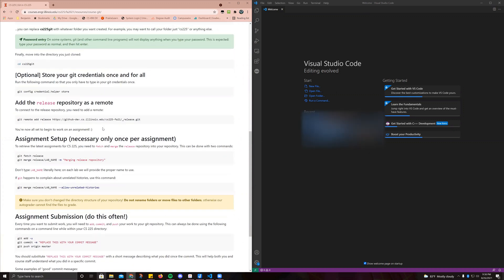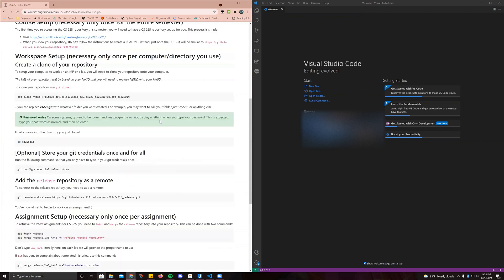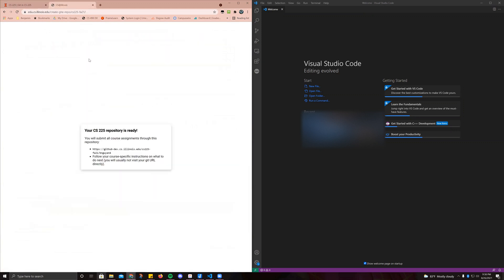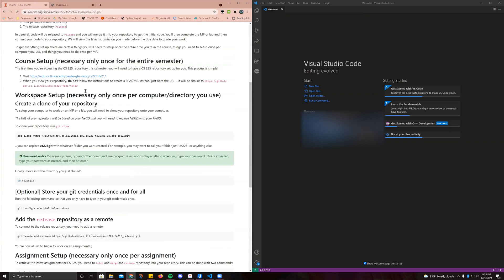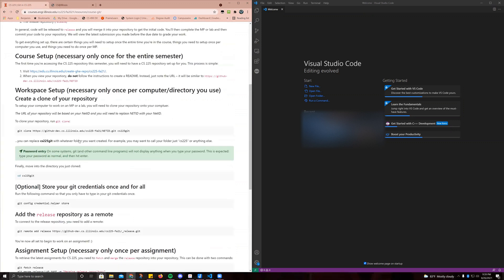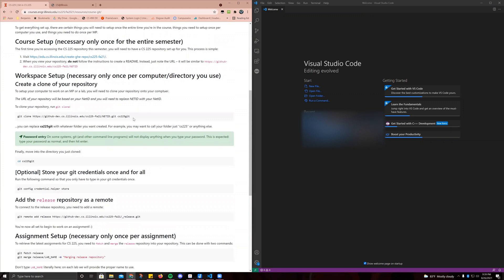First of all, we're going to get our repository here. Let's open that in a new tab. This is my repository. You can check it's at 225, fall 21, and then your net ID should be there. Once we have this, we're going to copy and paste this link — we're going to copy it for now.